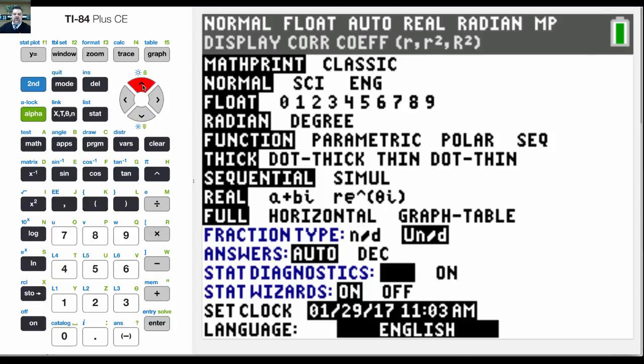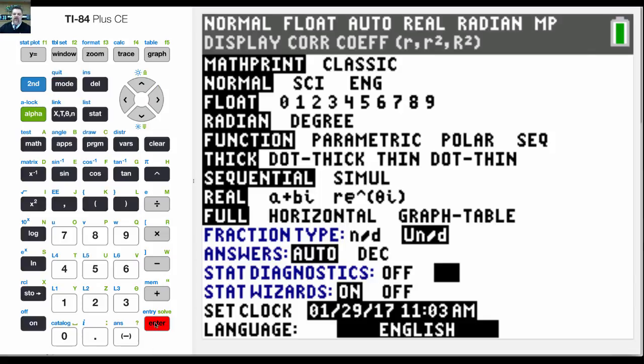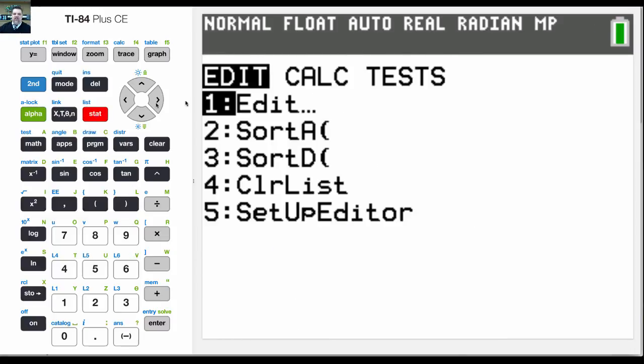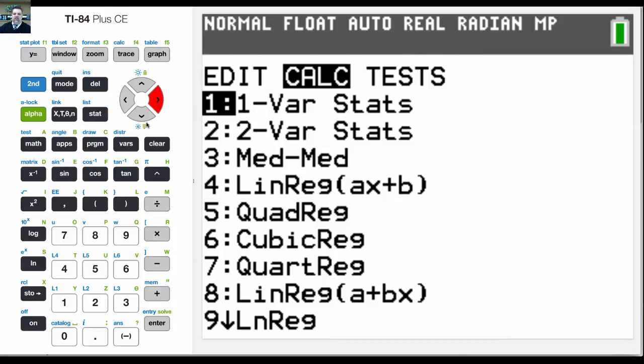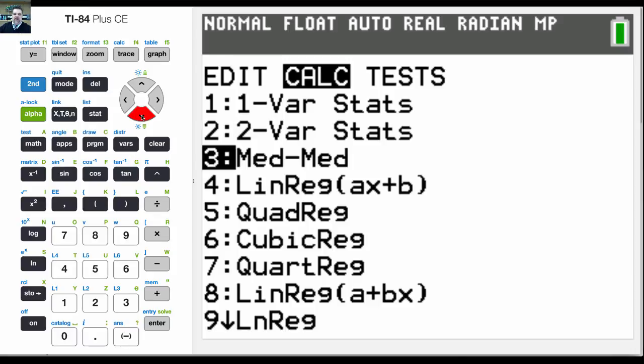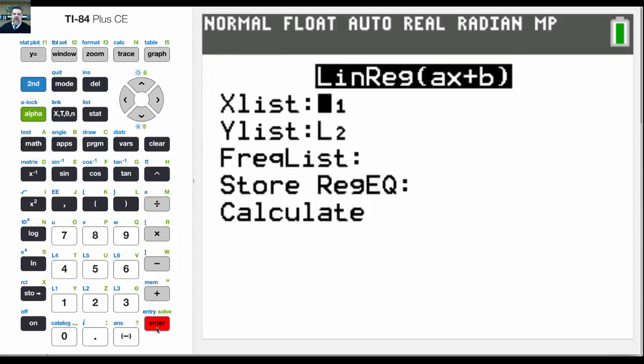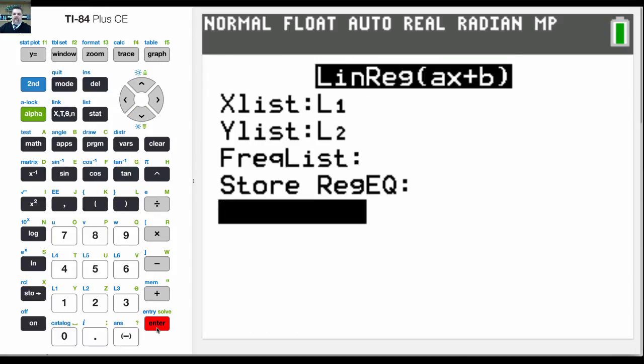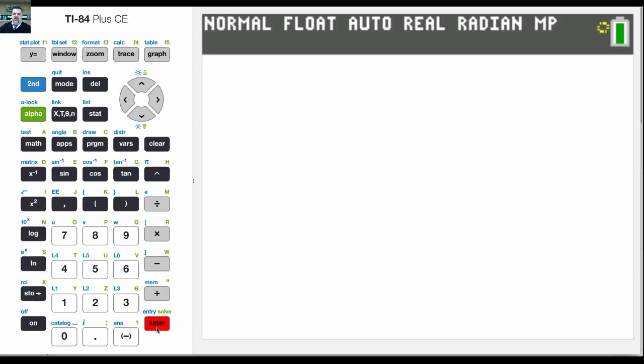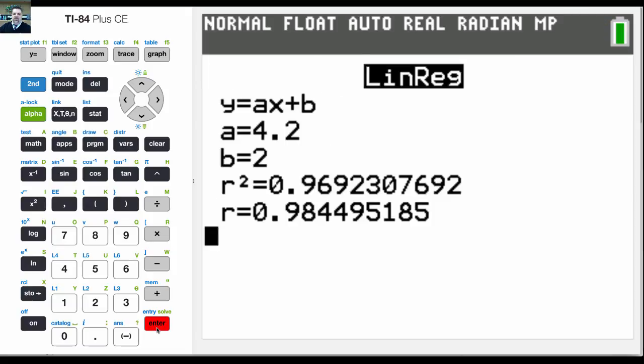oops, went past it, I can go to the right, and then if I turn that on, now I'll be able to see that. Unfortunately, I've got to go back up here to stat and recalculate that linear regression. Mathematically, it'll be the same, but now it'll give me my r and r squared value.